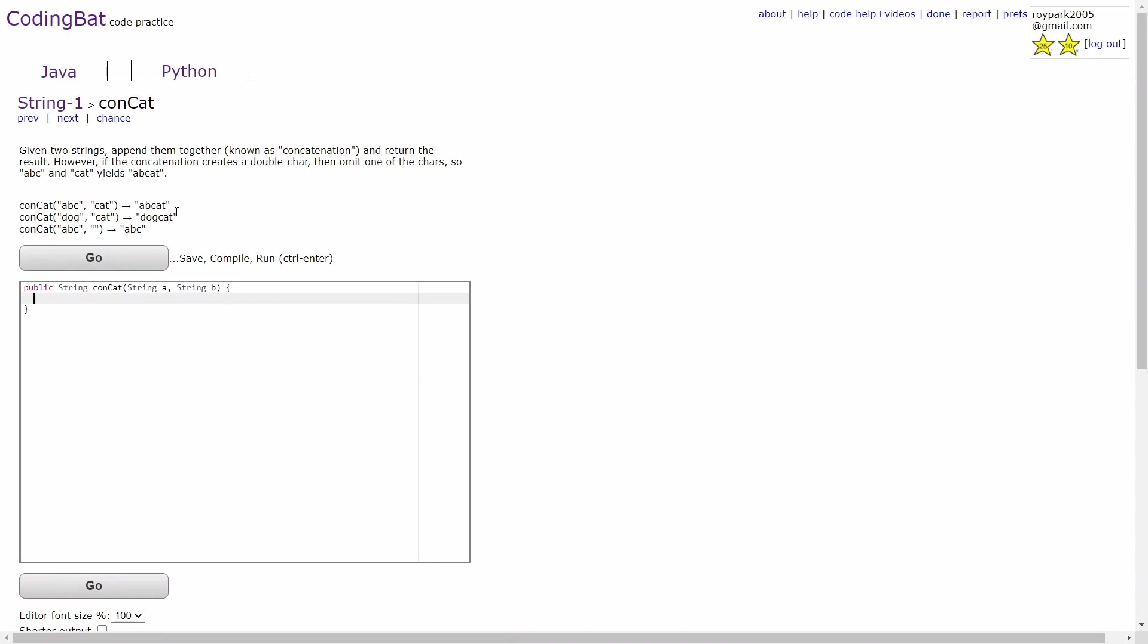This is due to the fact that there is no letter or word in the second string. Even though it's empty, it is still considered a string since there are double quotation marks.